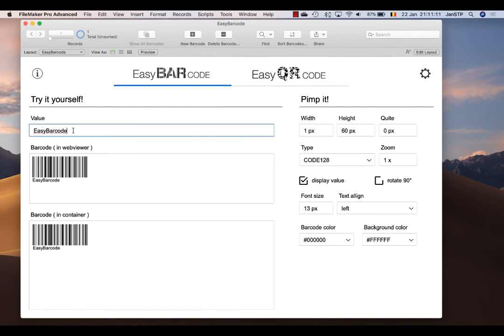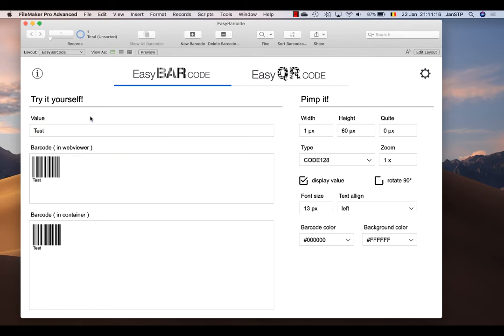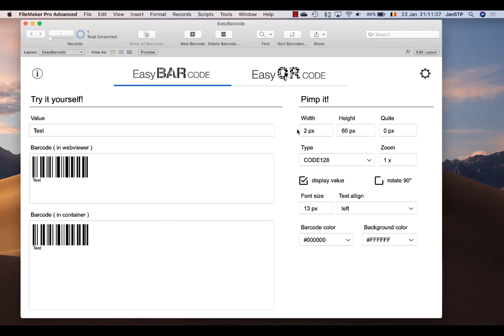Of course we can create barcodes with this file. So let's say test and you'll see that the barcode is created in the web viewer. If you want, you can have it exported in a container field. Of course, you can also alter the settings. For example, I want to have two pixels wide.